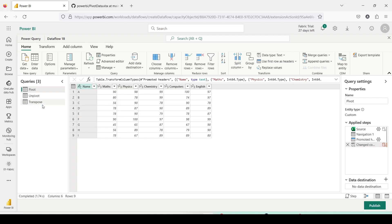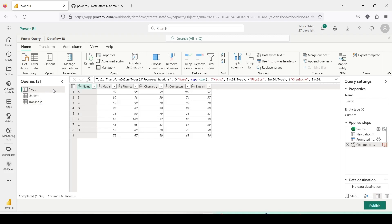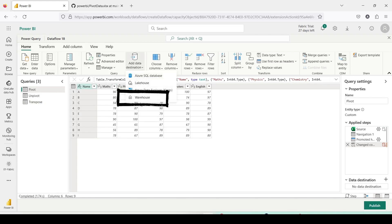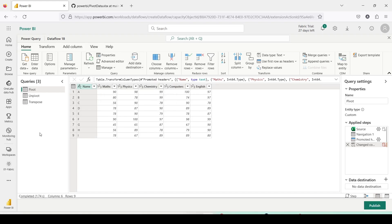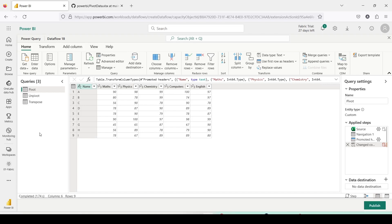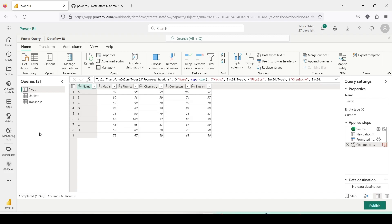Now data has been loaded in Dataflow and before I progress I'll show you the new destination which has come. Under the Home tab, Add Destination — now you can see Warehouse. This is the option we are going to use today, but before that we would like to do some transformation and see how these transformations will happen and how we can use the power of Dataflow Gen2 and Power Query, very well known to the Power BI world.